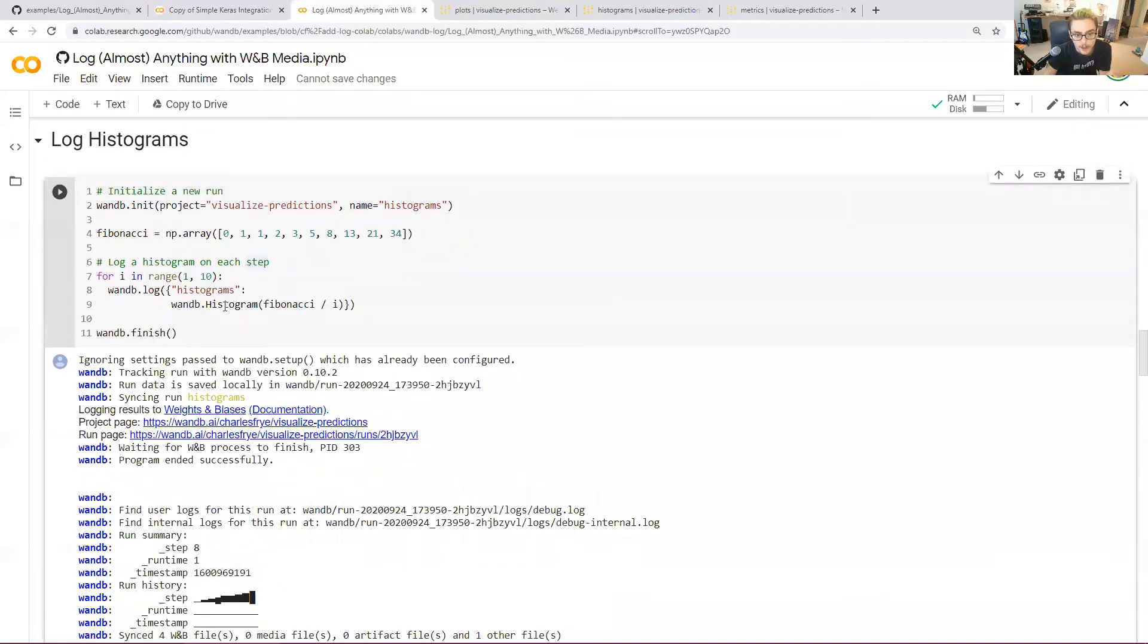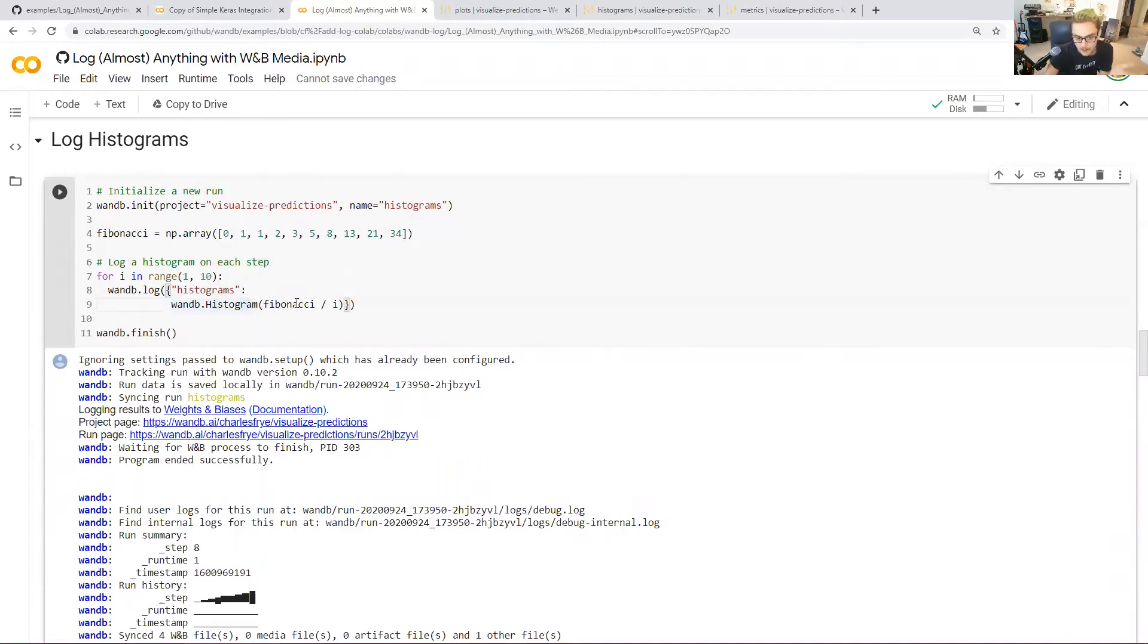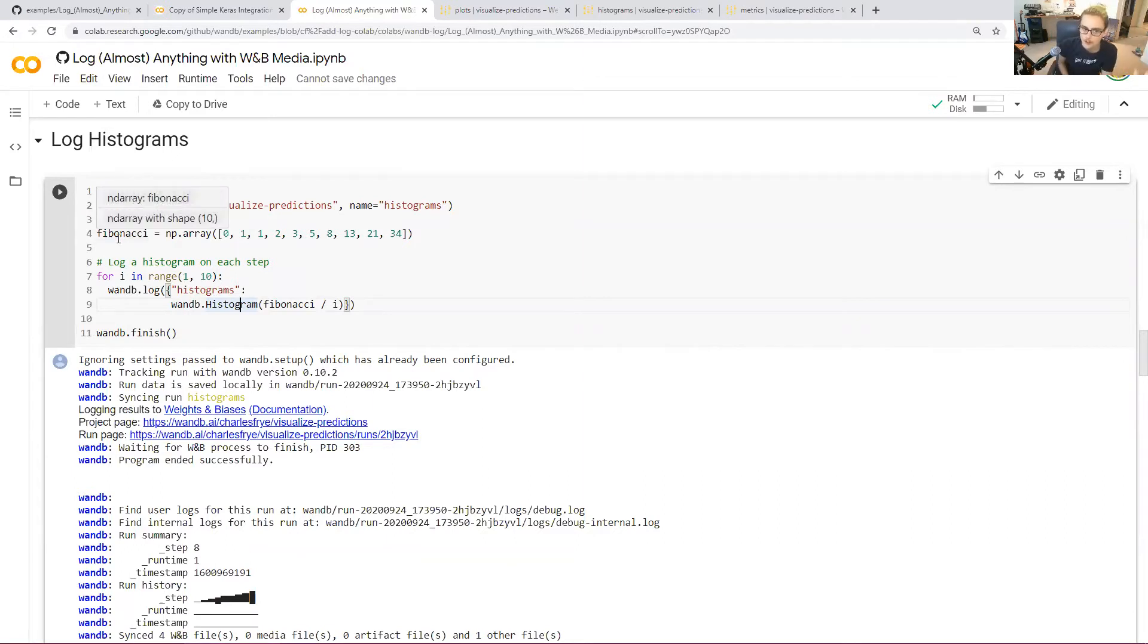Just to clarify there, I didn't have to use np.histogram, use plt.histogram, anything like that. I just called wandb.histogram on this array here. One thing I did want to emphasize, there's a general flow in all of these logging cells, which is we initialize a new run, we generate some data, we log that data, and then we finish our run.